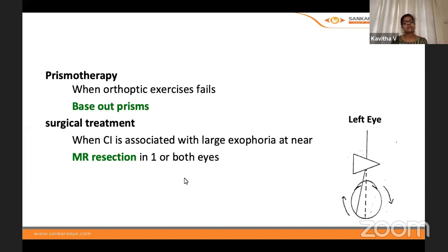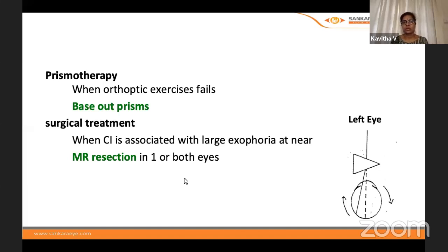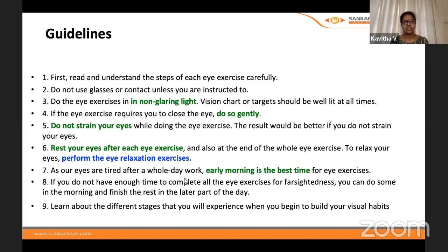When exercises fail despite a few months of therapy, base-out prisms incorporated into spectacles are considered. The last resort is surgical treatment — resecting or strengthening the medial rectus in one or both eyes.